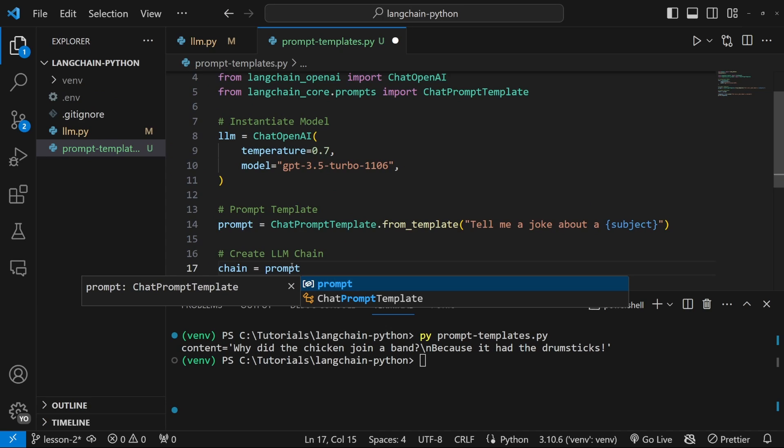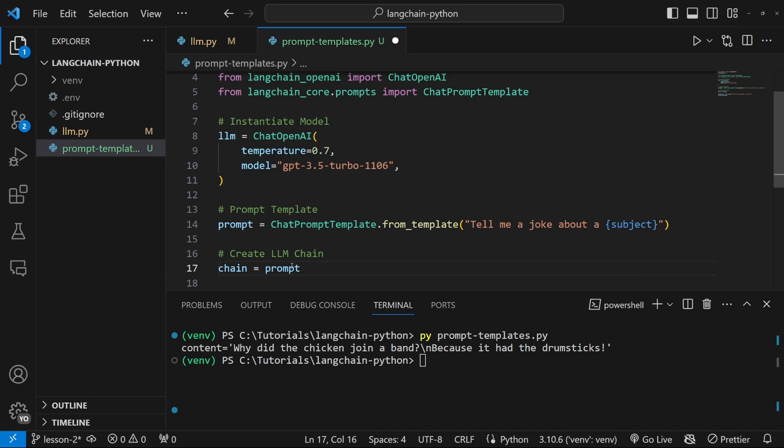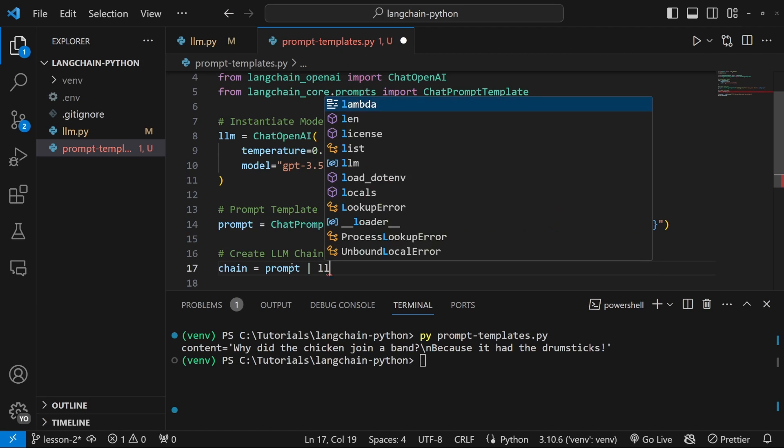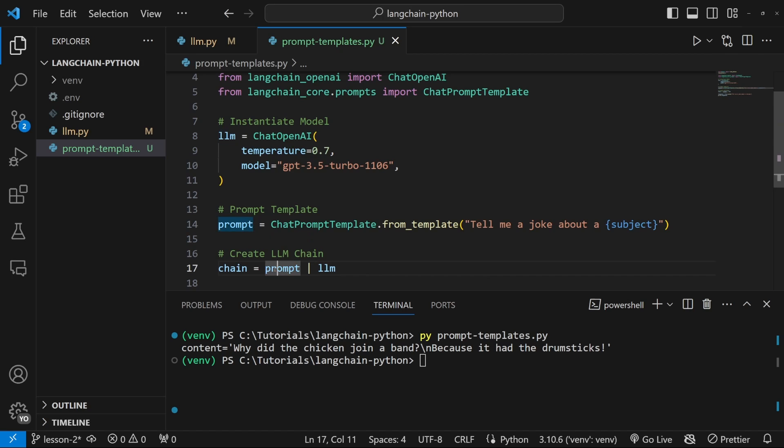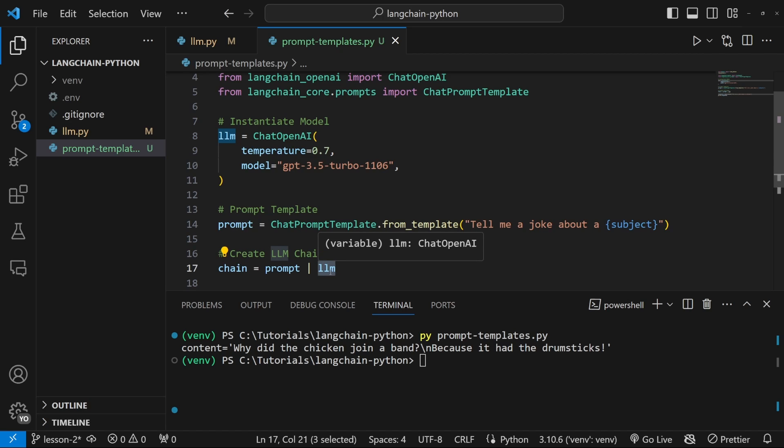And now to chain the LLM and the prompt together, we can simply enter the first object in the chain, which will be our prompt. And we can then add the LLM to this chain by using a pipe and then providing the LLM. This might seem a bit confusing, but it's actually quite simple. How these chains work is the output from this object will be passed in as input into this object, which makes sense in this case, right?